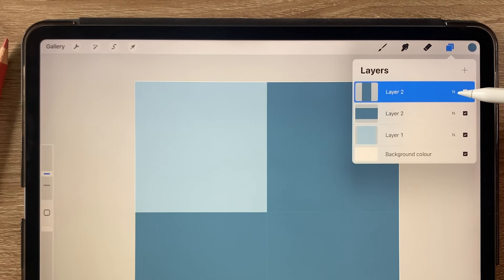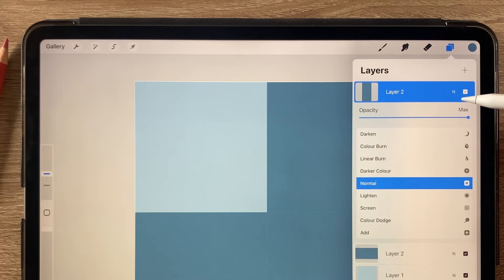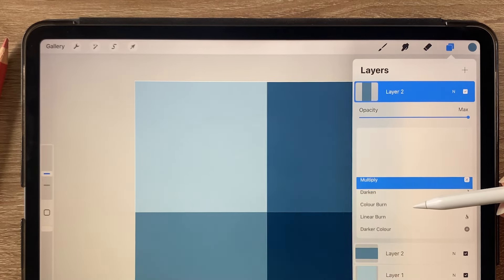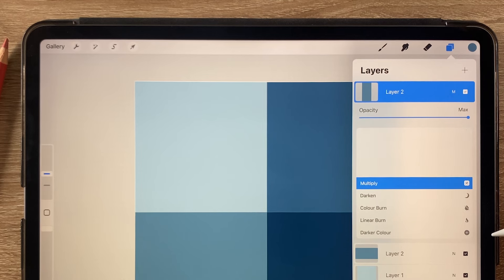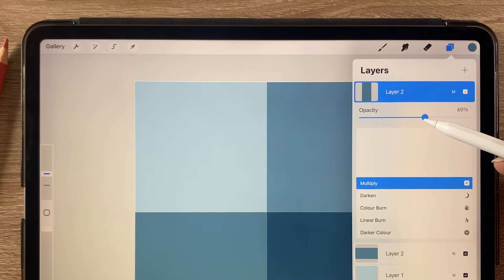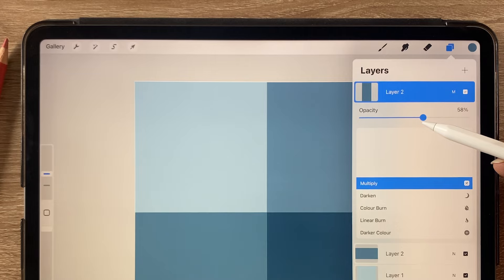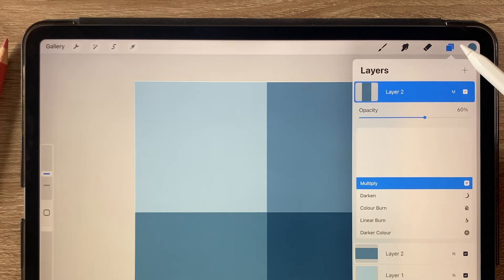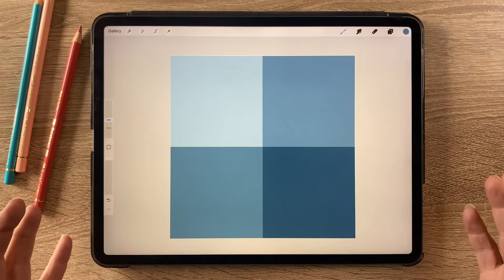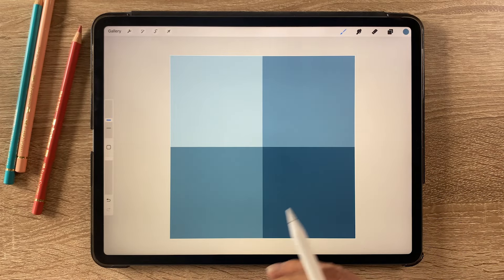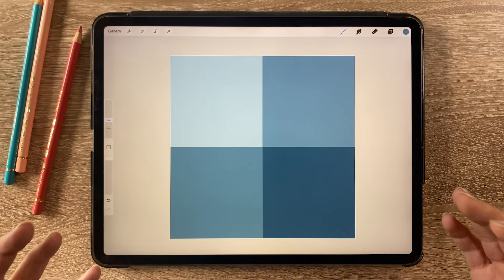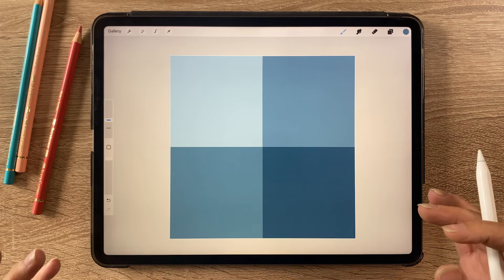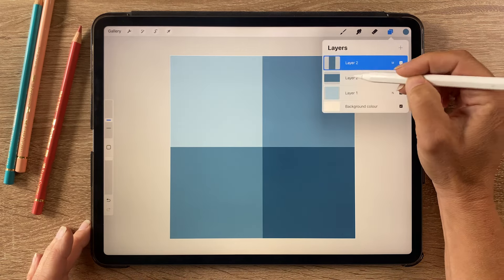Then if we go into that layer, we want to change the blending mode. Click on this little N here and select multiply. Then you can bump down the opacity. This will depend on what colors you've chosen or just depends on what look you're going for. I'm going to choose around 60 percent. And there we've got our pattern, and this should repeat perfectly.